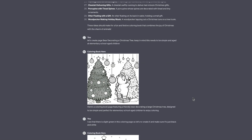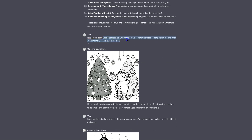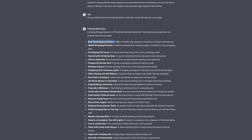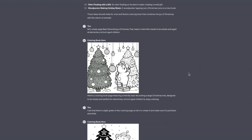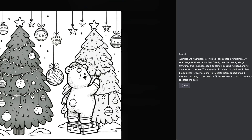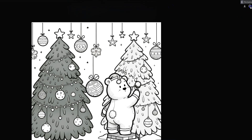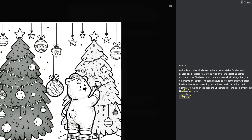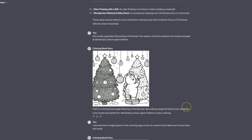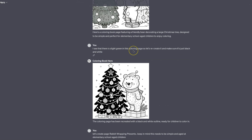I put in: let's create the page 'bear decorating a Christmas tree,' which is page number one. I got this image, and if we take a look at it, we can see the prompt used on the right hand side. It created this colouring page, but there's actually quite a lot of green in it, and as a colouring page we don't want any colour — just black and white. So I said: I see there is light green in this colouring page, let's recreate it and make sure it's just black and white.